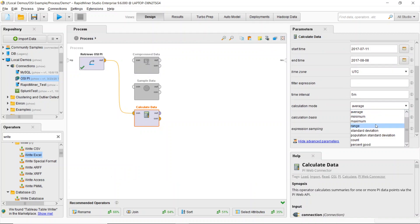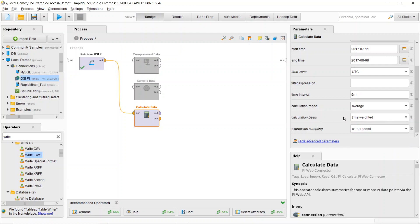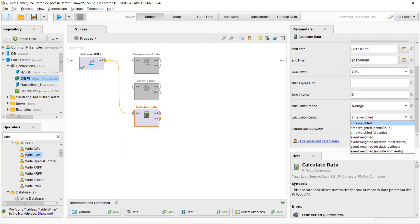So, for example, I can take my maximum, minimum, I can find a range, my standard deviation, or I can calculate the average. The other options are this calculation bias. In this case, I'm going to stick with the time weighted bias.